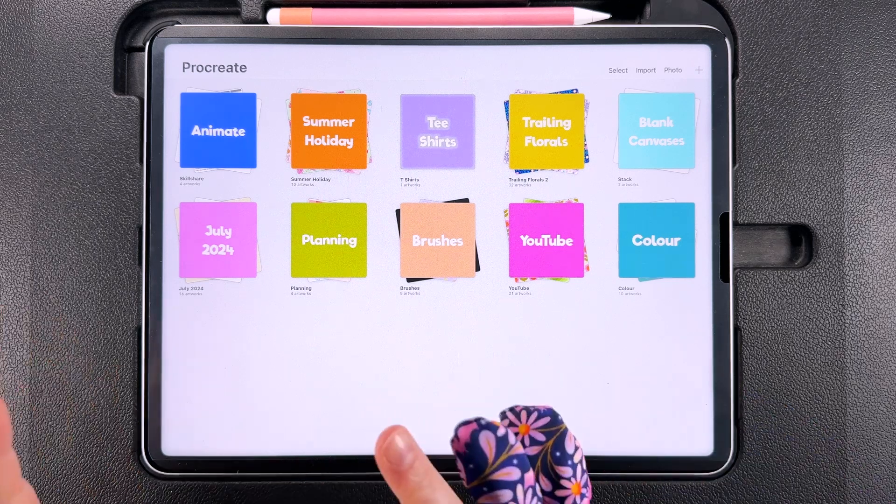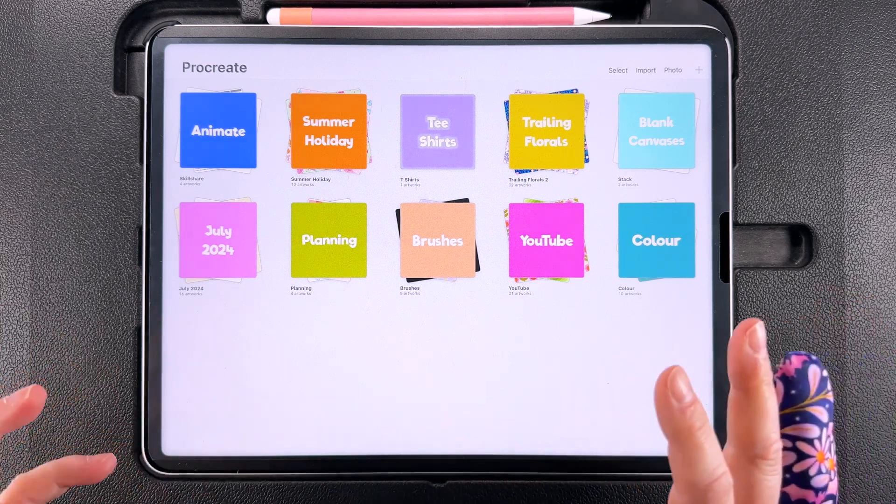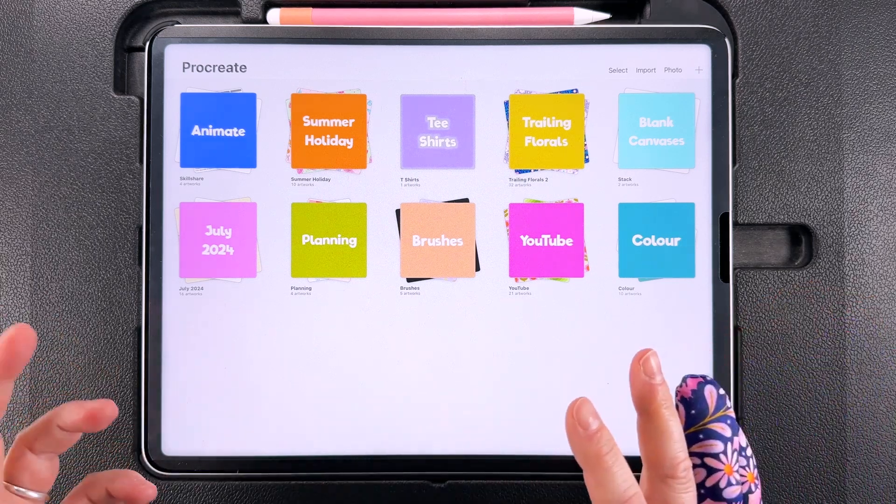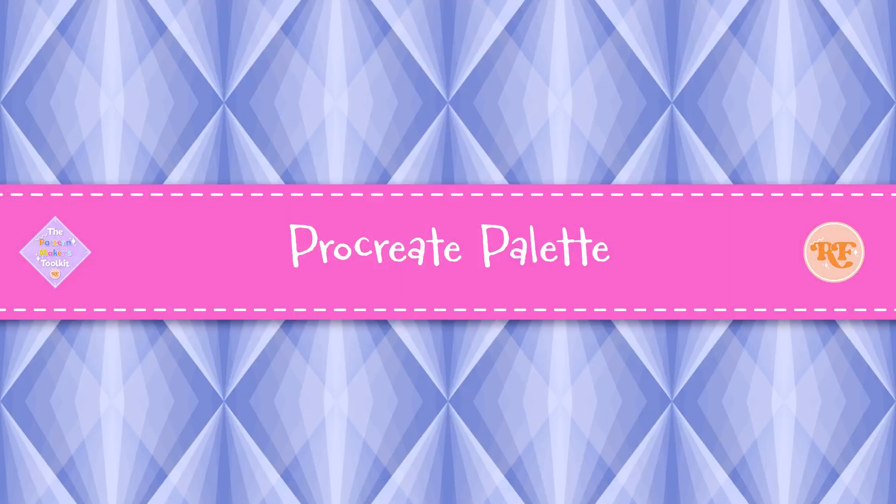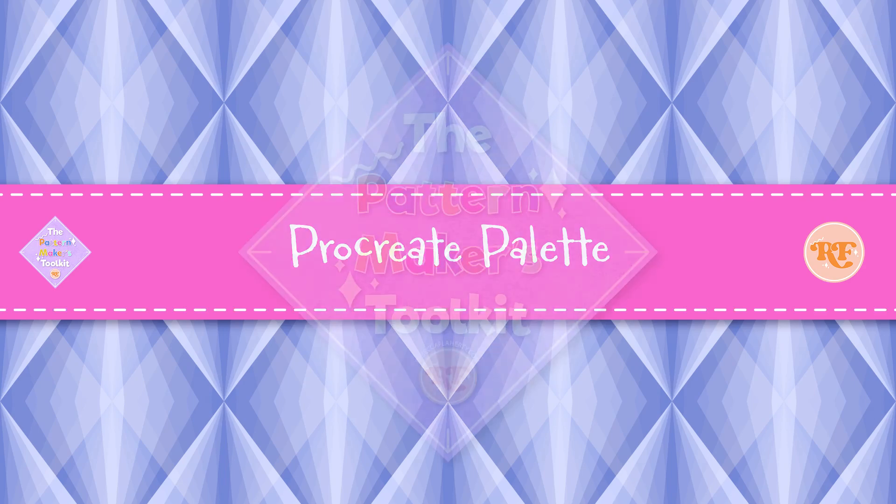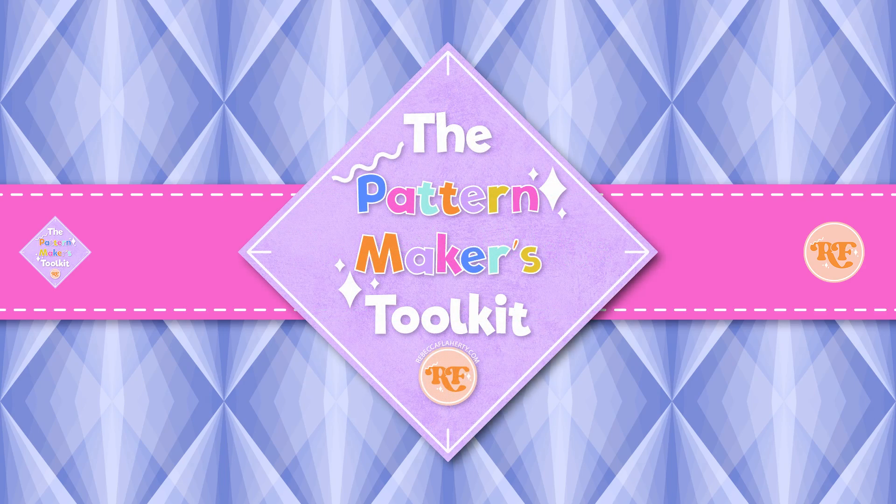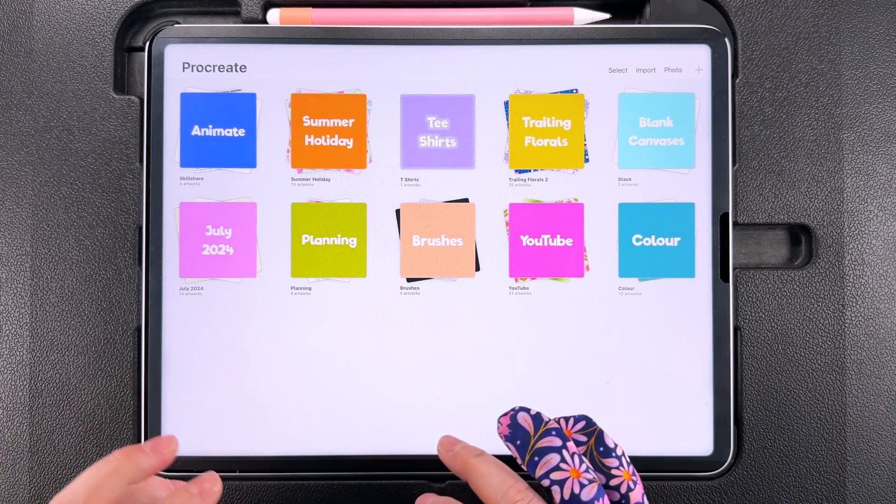I'll put all the measurements and dimensions in the description and if you want to use the exact same color palette as I do you can get that in the pattern makers toolkit over on my website. Let's get started.